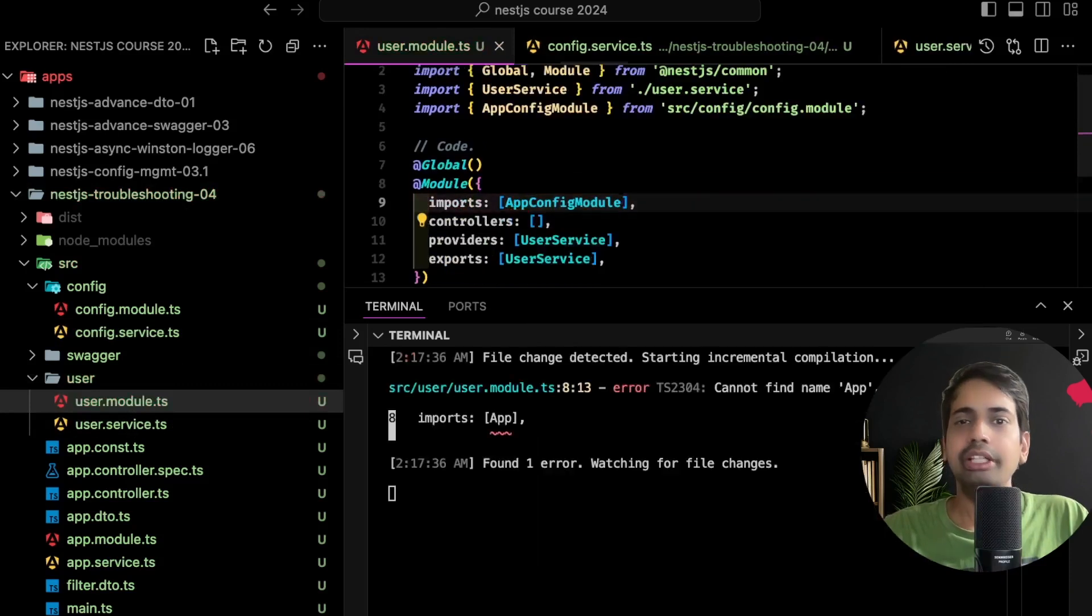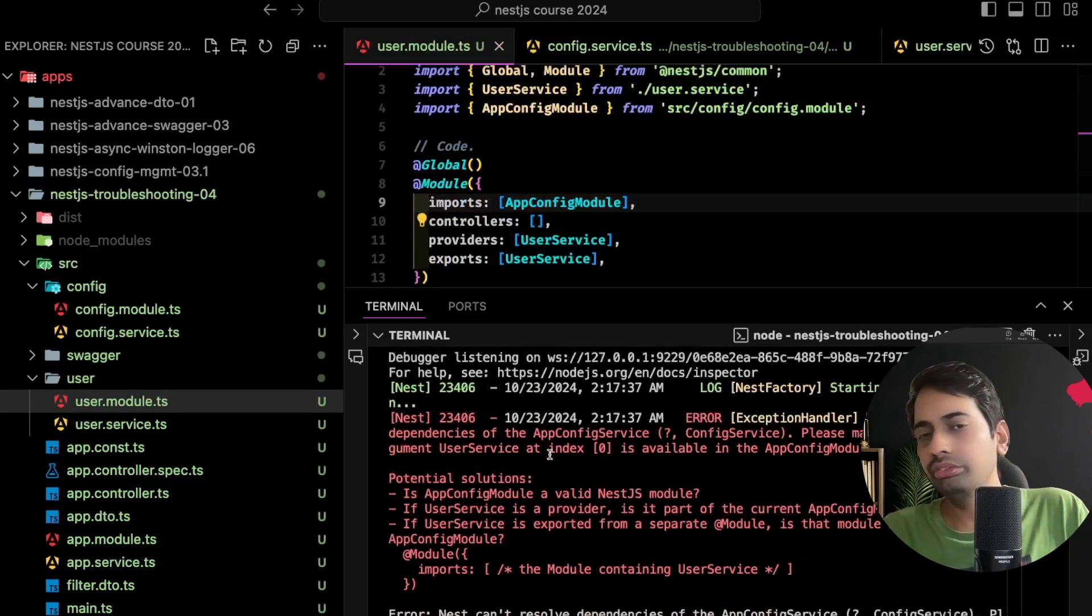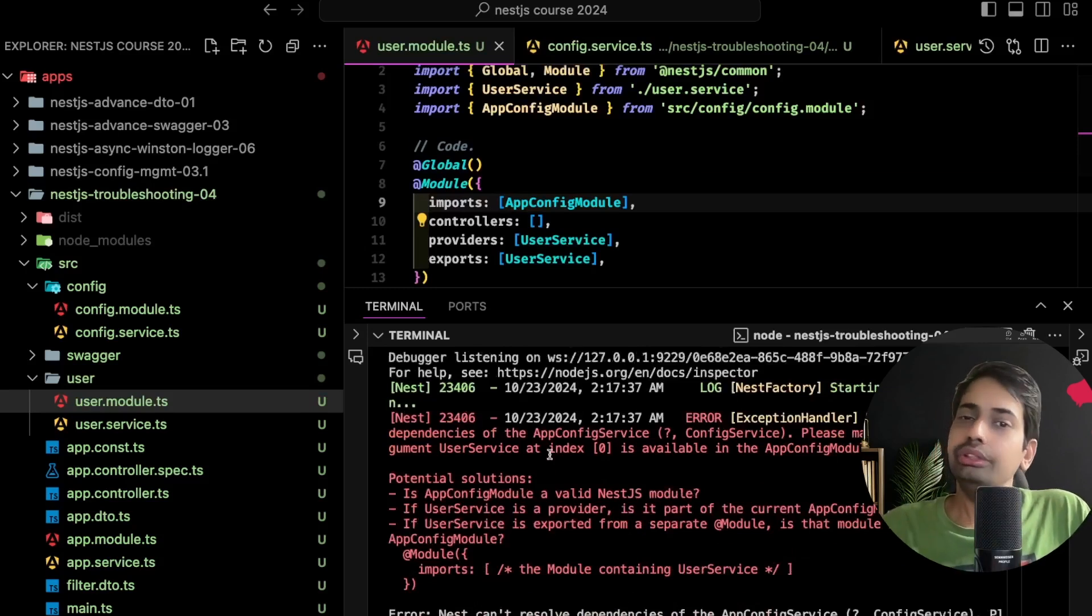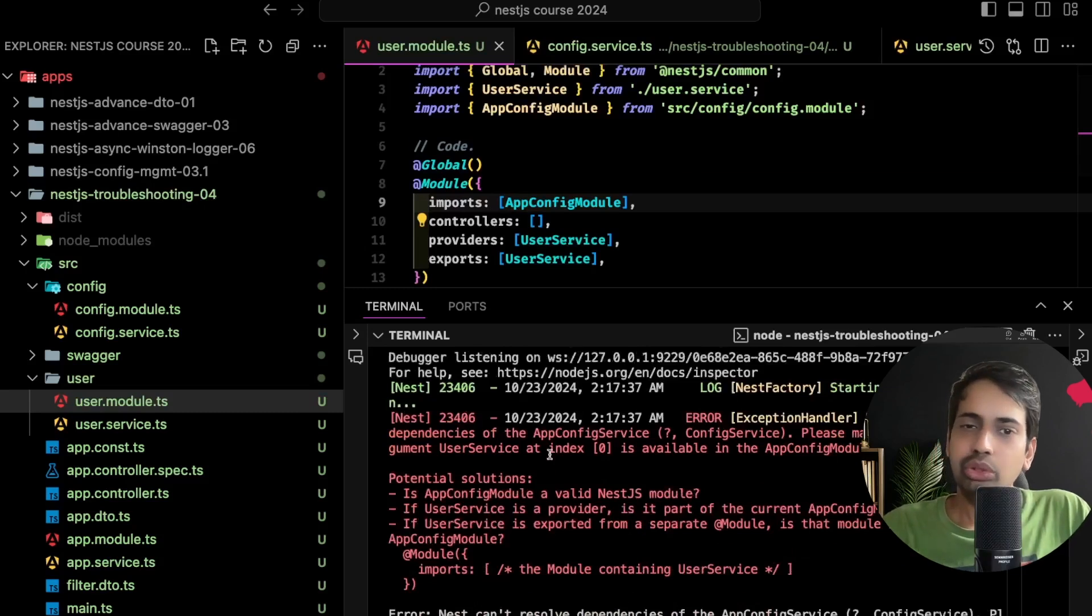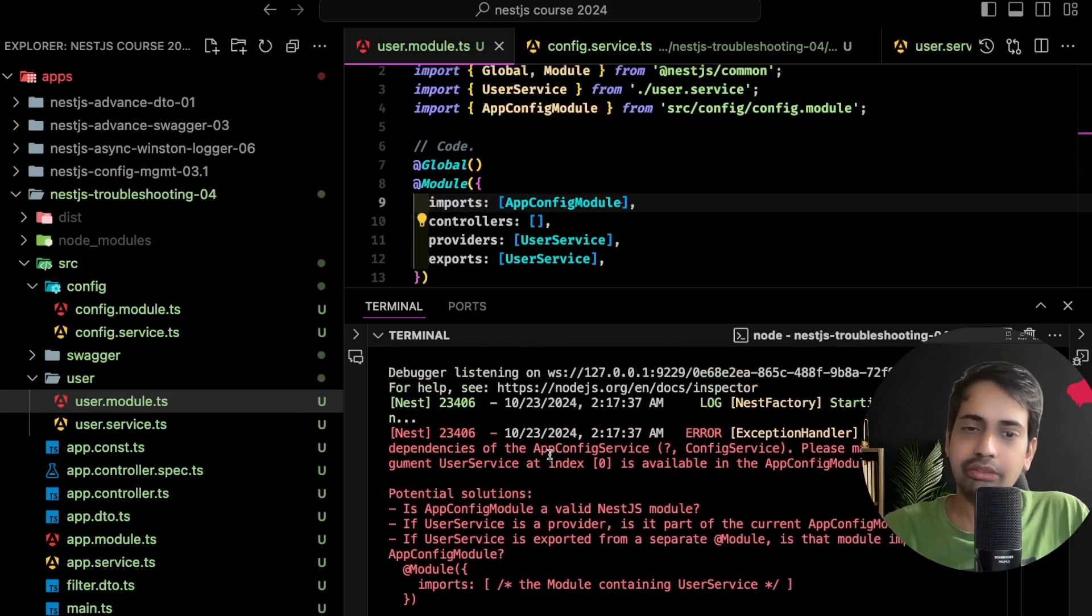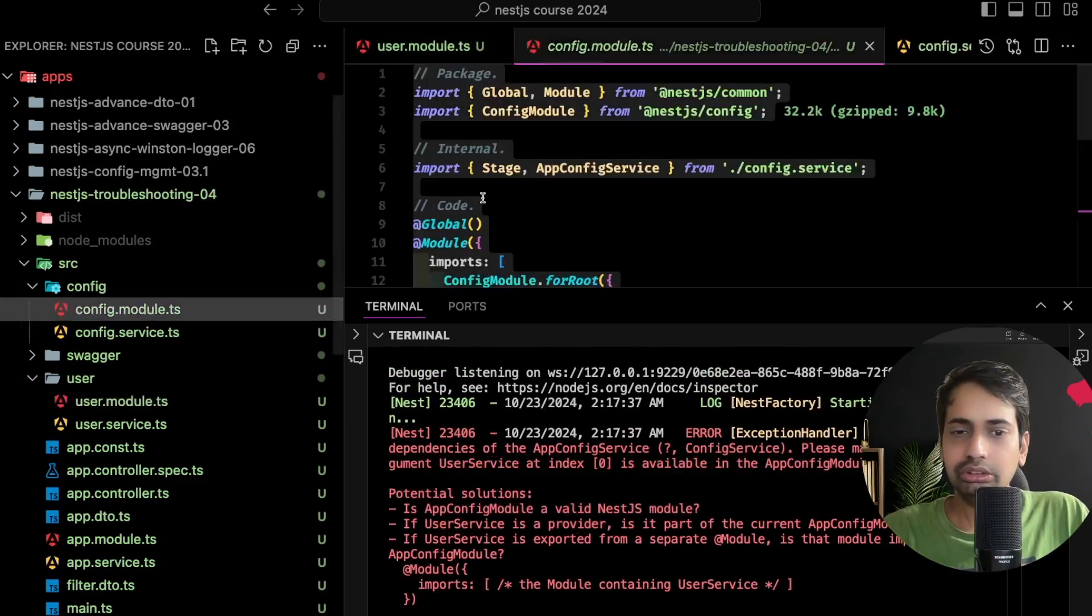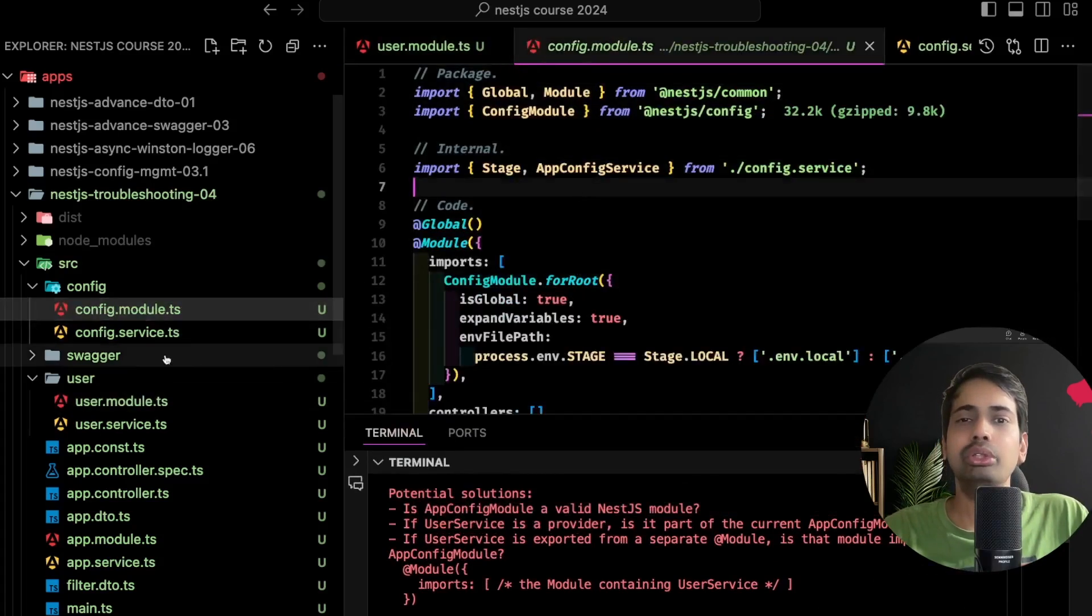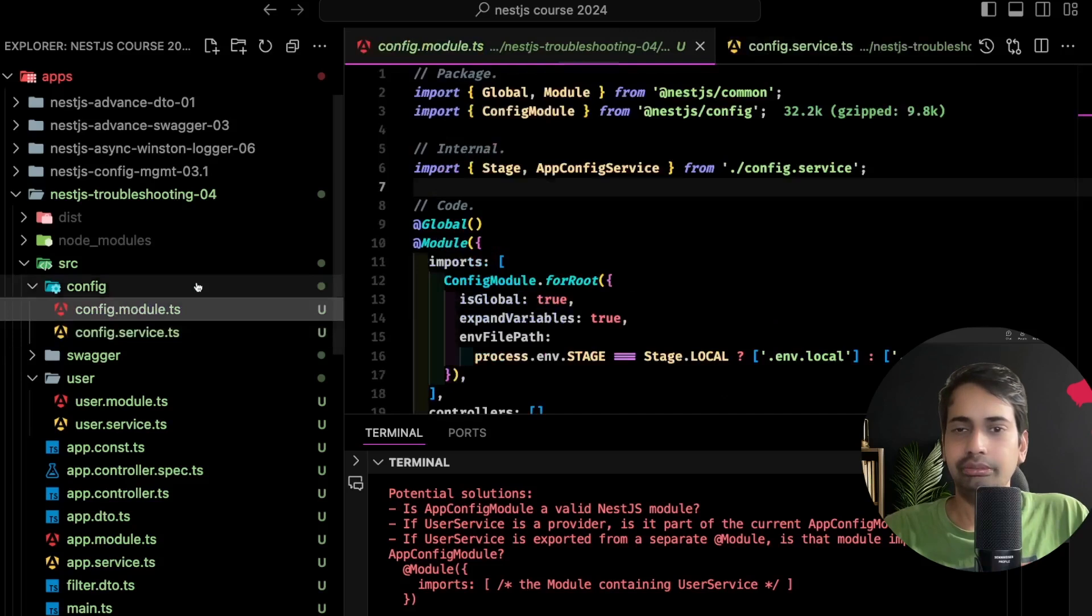This is step one of resolving the error. User module is using user service but I haven't imported the config module here, right? Inside user module I need to provide a dependency of app config module so that I can use the config service inside user service. Step one is resolved. Let's go to config module and import the user module here because we are using user service.